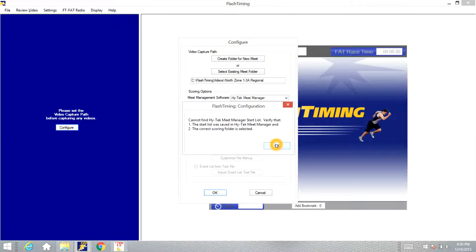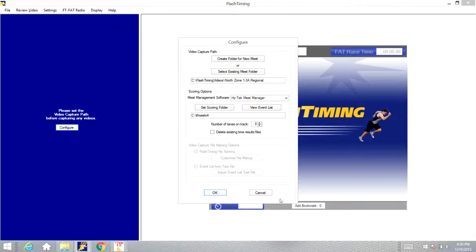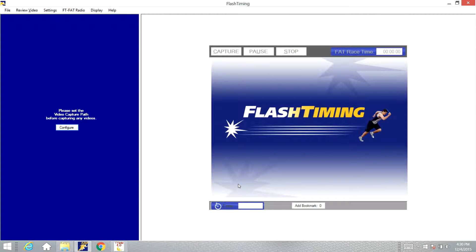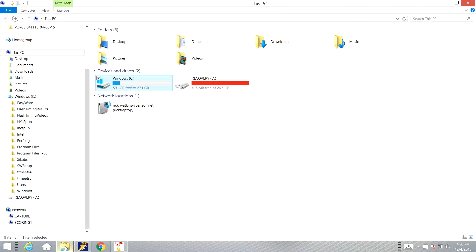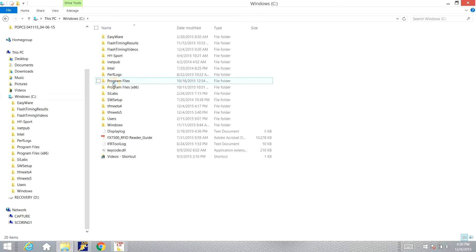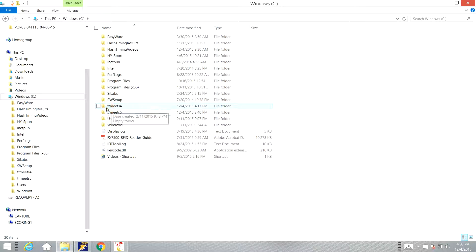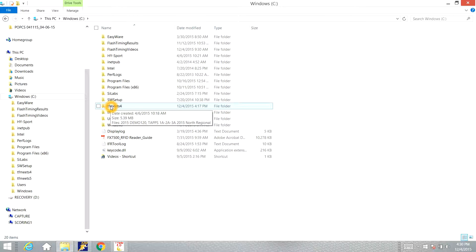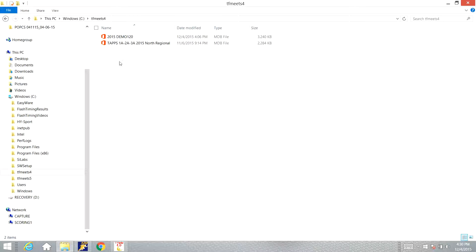That's not going to work, so let's figure out what's going on here. If you go to the C drive of the High-Tech computer you'll see this folder called TF meets. If you have version 3 of High-Tech it'll be TF meets 3, version 4 will be TF meets 4, and version 5 will be TF meets 5. We'll open that folder and we'll see we have two databases, these are two meets that we have previously set up in High-Tech.